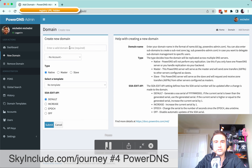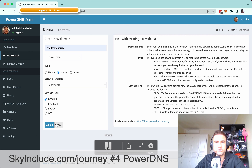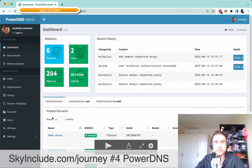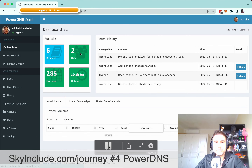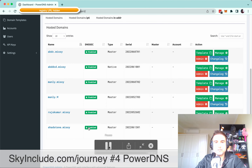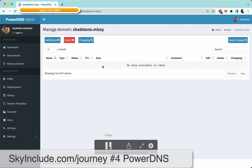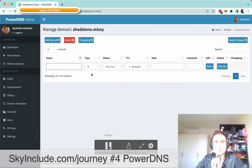The idea here is we can add a domain manually without the payment gateway and set the DNS. So click 'New Domain,' put the domain name — one of our TLDs is Missy — so we pick Shadstone, the parent company name, dot Missy. Select the type; we're just using Master. Then it's created, and you scroll down to enable DNSSEC so you can set the DNS for the domain.